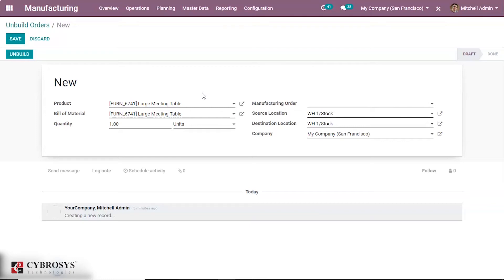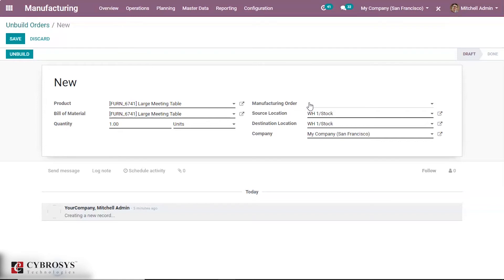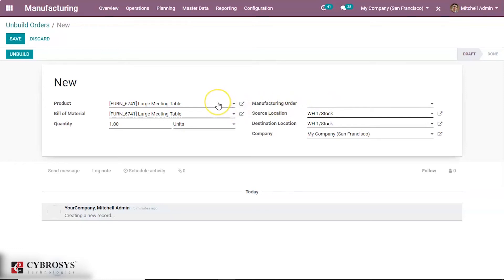Now we have the option of manufacturing order. If you are going to unbuild a product that we have manufactured, we have to mention the manufacturing order here. Or else, if we are going to unbuild a product that we have just received, we need to just mention the product.